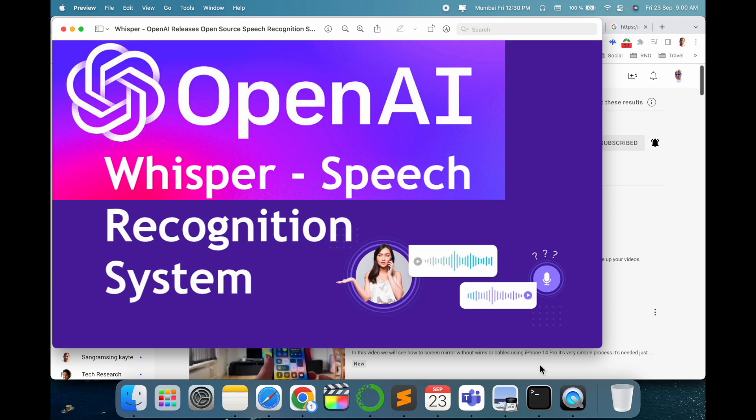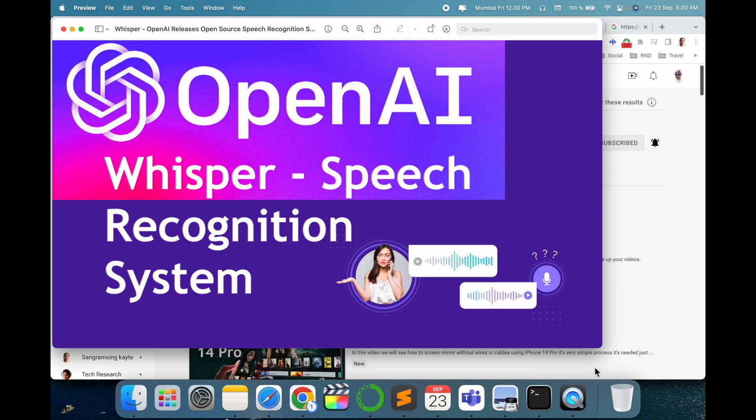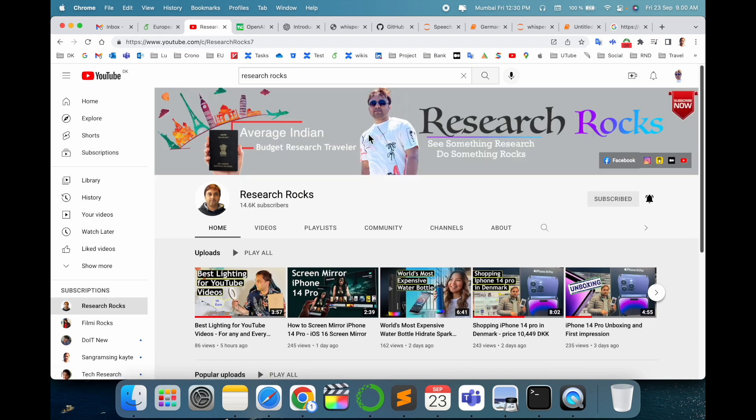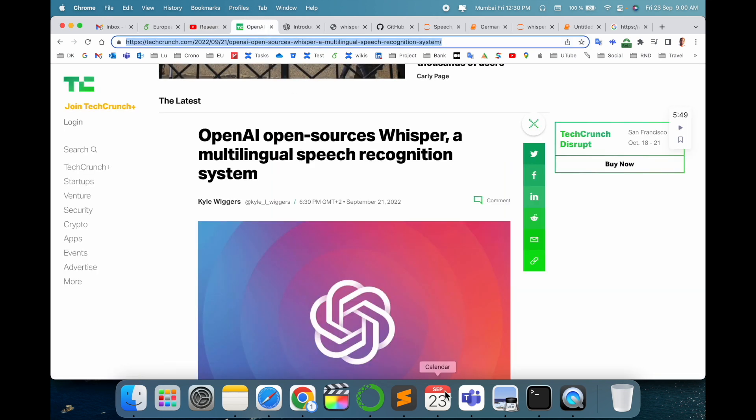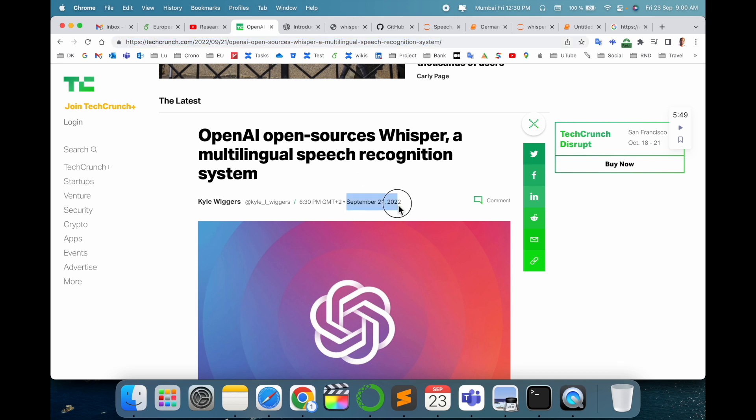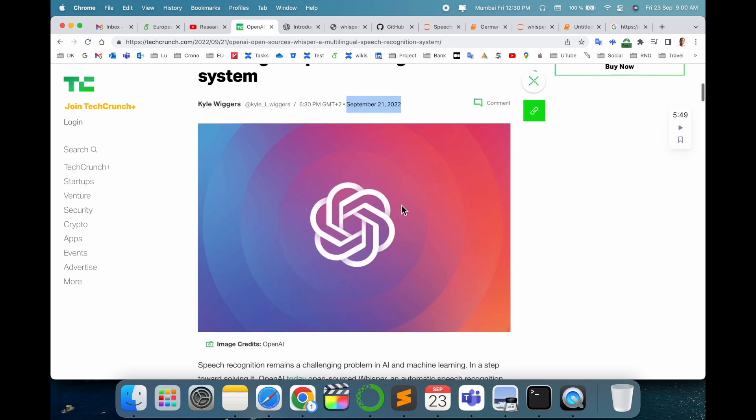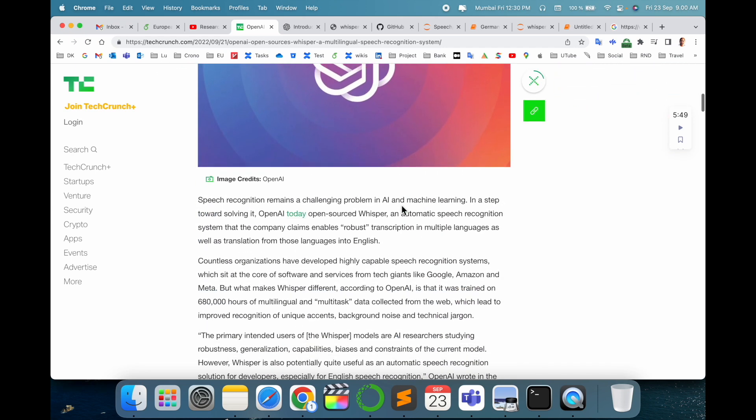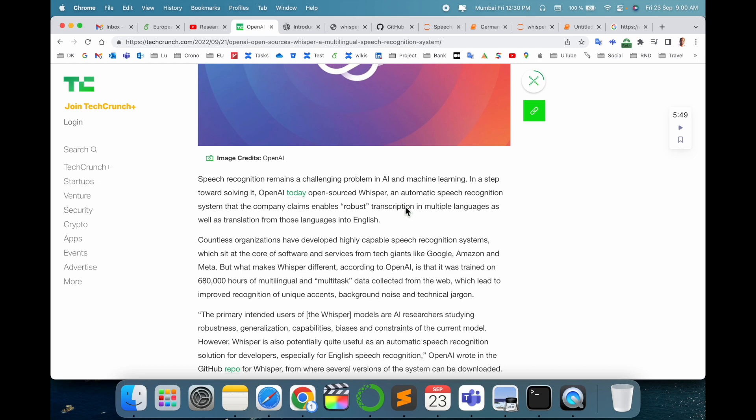Let's start. Before starting the video, please subscribe to our YouTube channel Research Rocks. Today is the 23rd of September, and OpenAI just introduced open source Whisper, a multilingual speech recognition system, on September 21st, 2022. I read this article, I'm doing some R&D, and from that point of view I made this video.